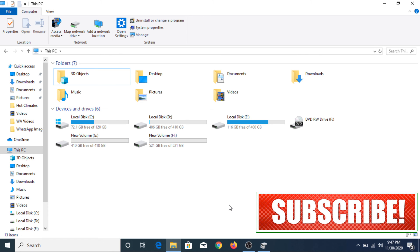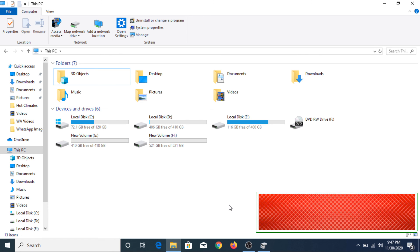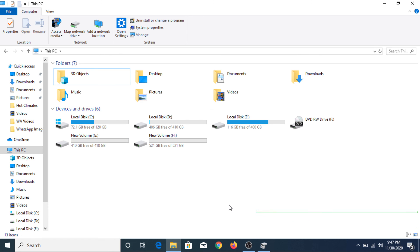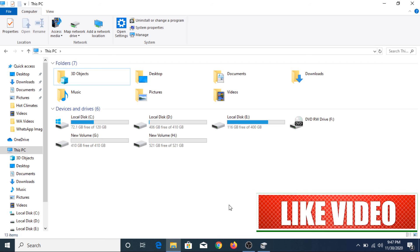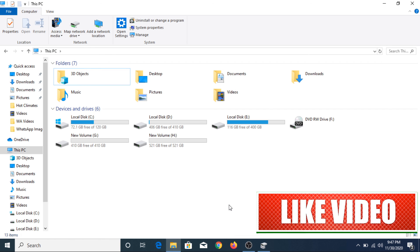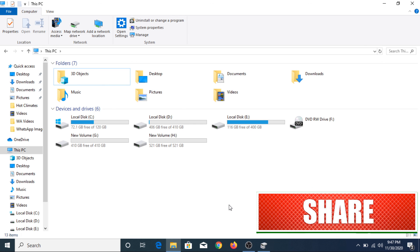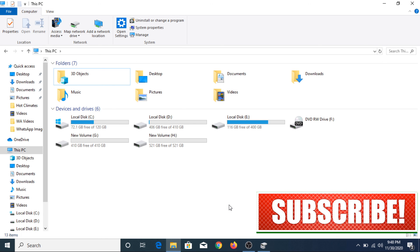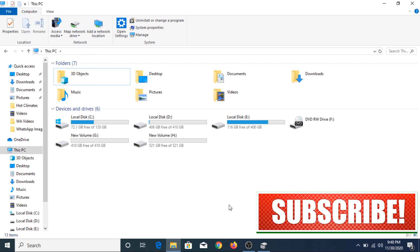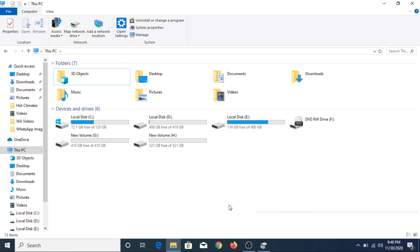So in this way you can resize a partition in Windows 10 using the Disk Management system. If you face any problem during this whole process then please comment below — I will surely respond to your problems. If you like this video please hit the thumbs up button and do subscribe to my channel for more updates. Thank you.